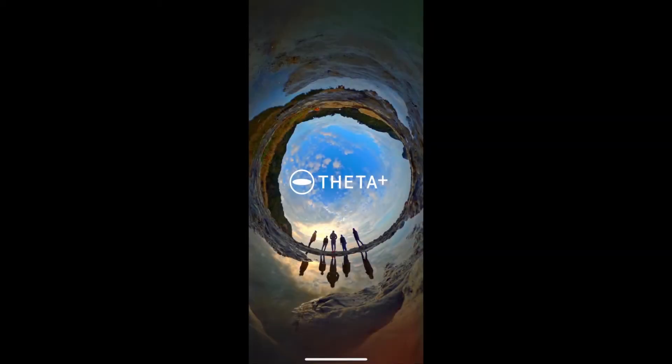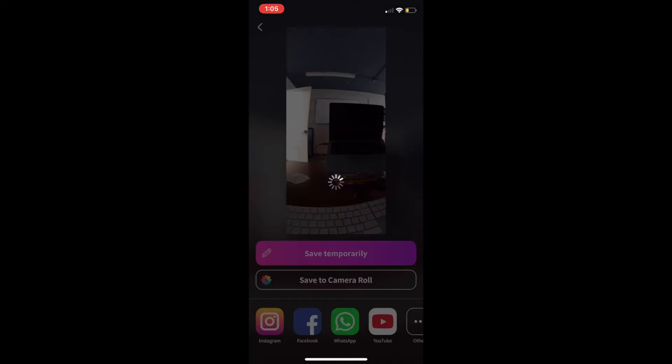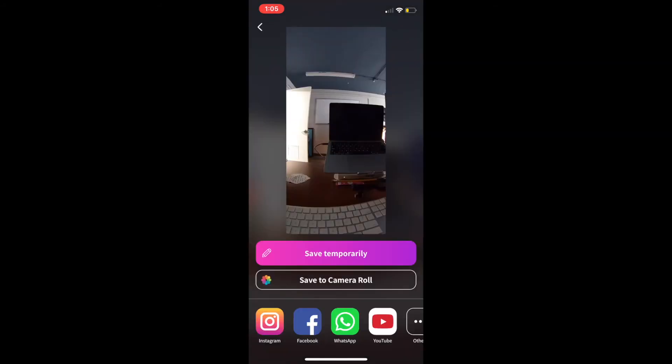You can use this link to view your video on a browser and you can share it with others. The process for this is very similar in the Theta Plus app. Once you've done all the edits to your video, you can click on the Share button. Here it'll ask you if you want to save to your camera roll, or share on social media platforms like Instagram, Facebook, WhatsApp, and YouTube.